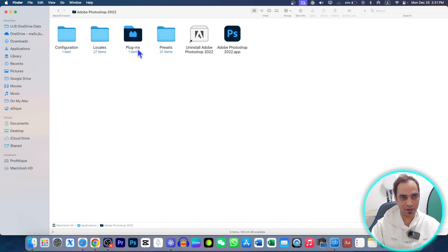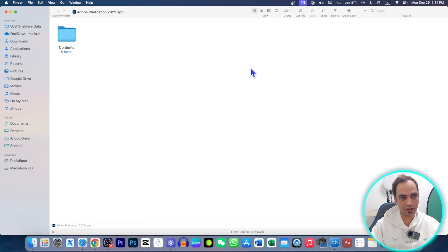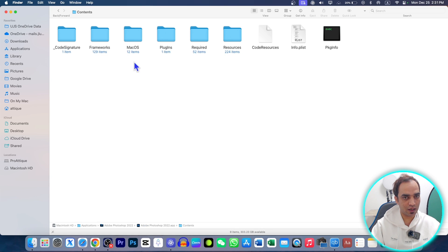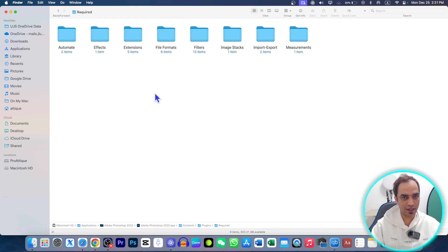Double click to open it. Here you will see another file. Just right-click on it and go to Show Package Contents. Now go to Contents, then go to Plugins, and now go to Required.